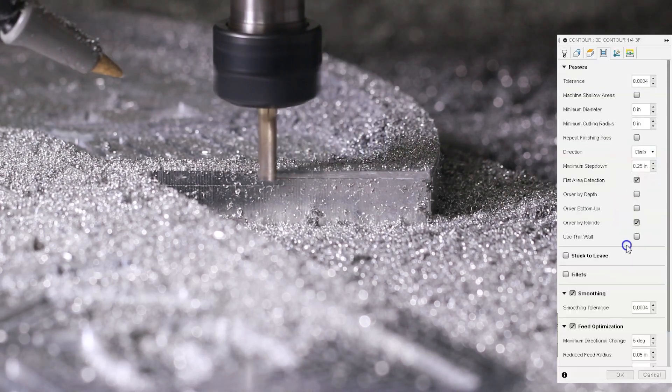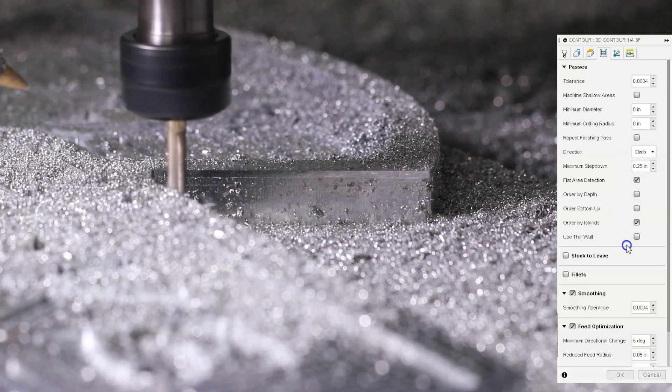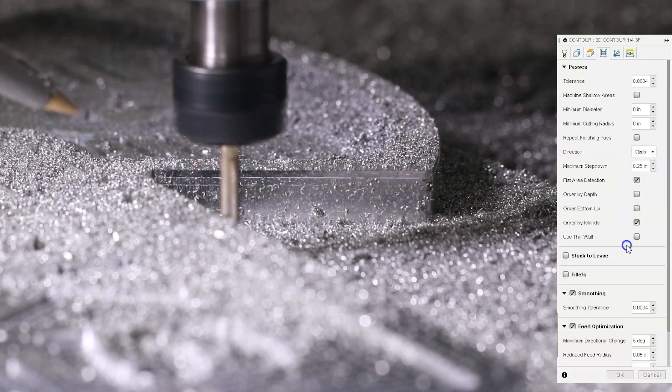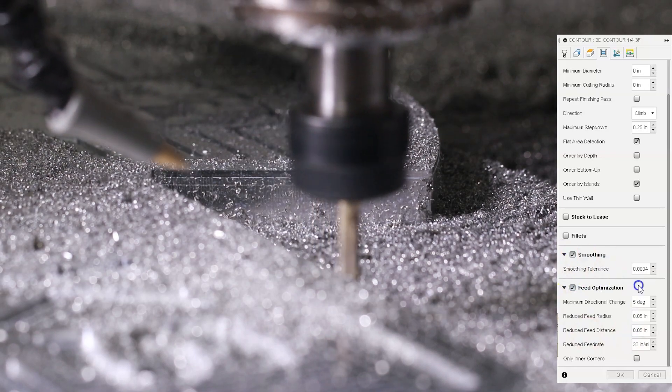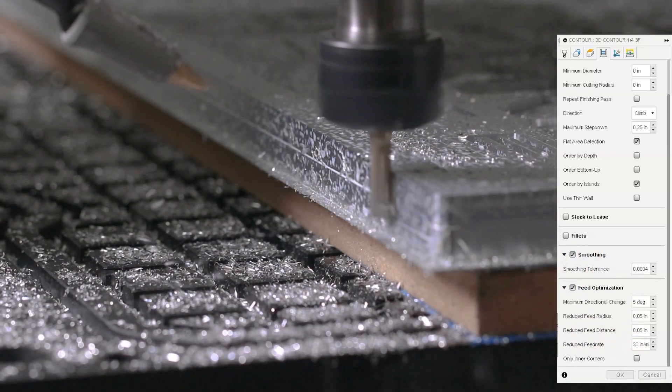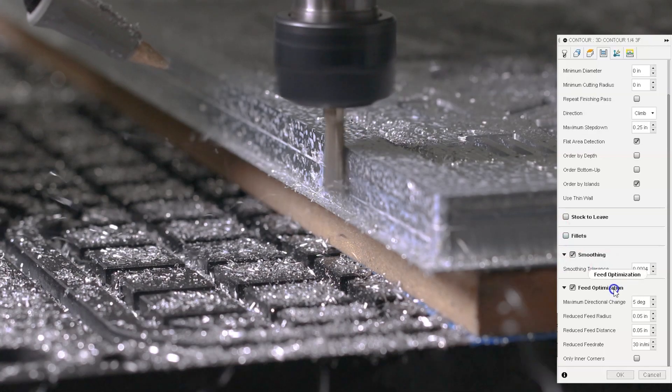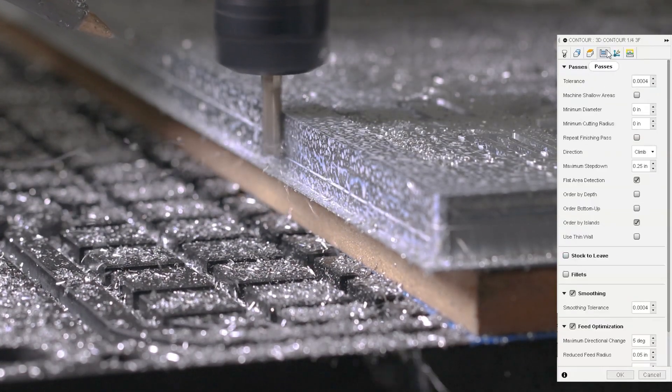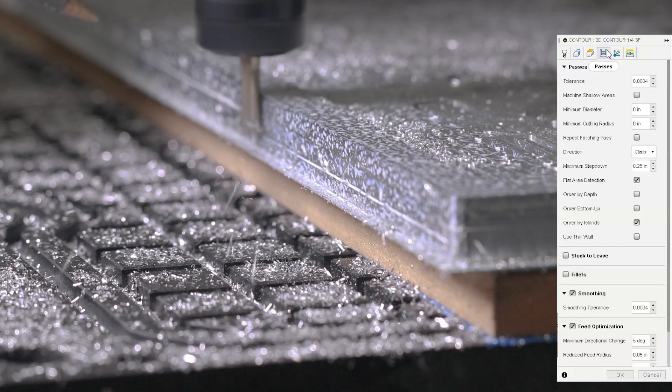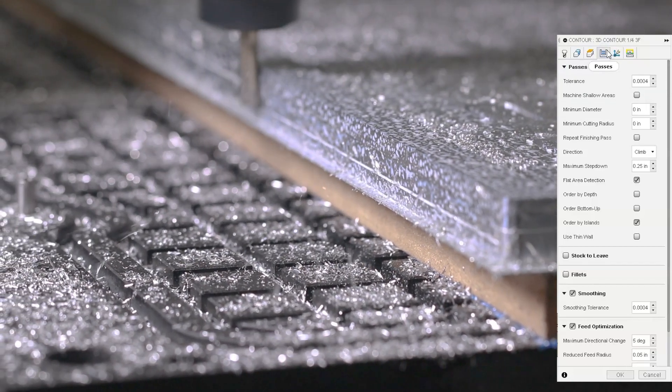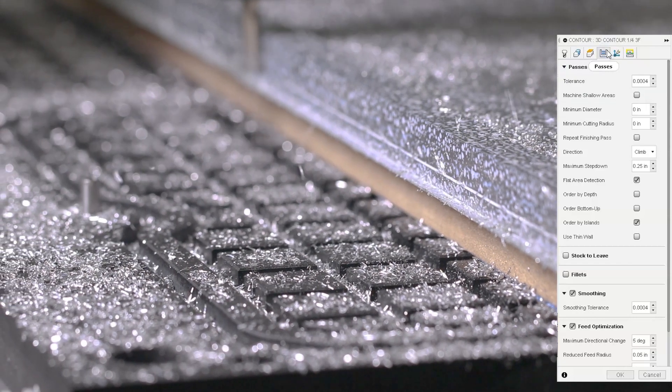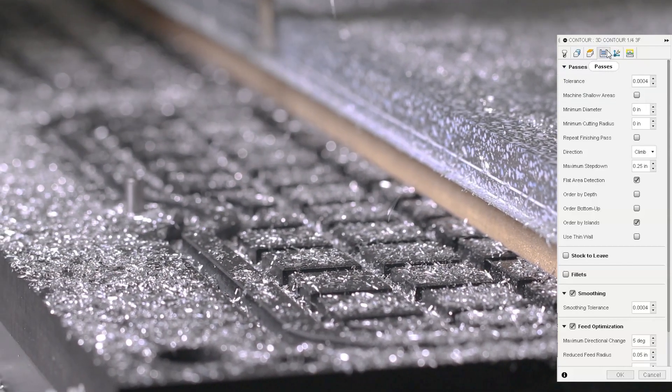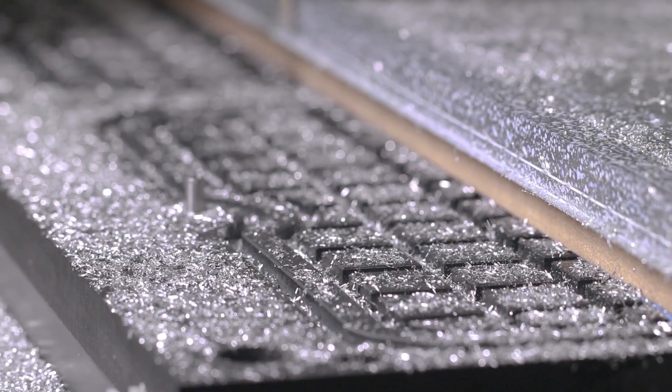Nothing special over here. We have a tolerance of four tenths, a maximum step down of a quarter inch smoothing on. And this time I decided to turn feed optimization on because in these corners, we're going to have much higher tool engagement. So I wanted to slow it down just a little bit. Now, some people do like repeating the finishing pass, which is going to repeat a full depth pass around all your contours. But I found that in some of the machines that aren't as rigid, sometimes that'll actually make the finish worse. So try it once and see what you like.